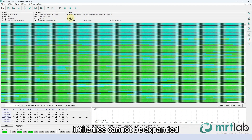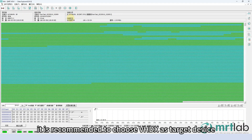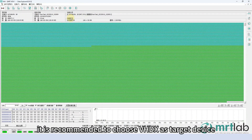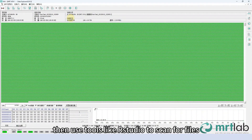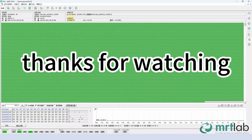If the file tree cannot be expanded, it is recommended to choose VHDX as the target device, then use tools like R-Studio to scan for files.